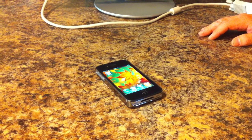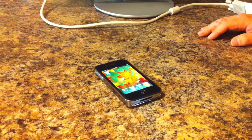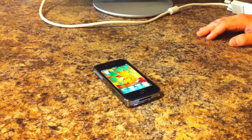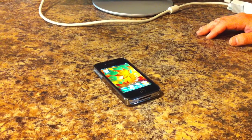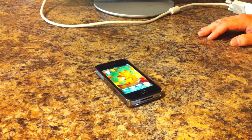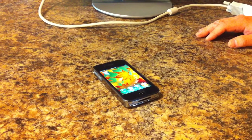Hi, this is Jason Kickline, developer of OnSong, and today I wanted to show you what we're working on as far as OnSong for the iPhone.